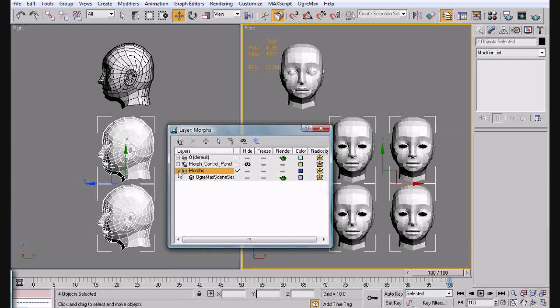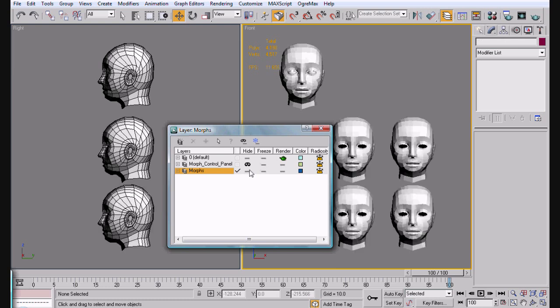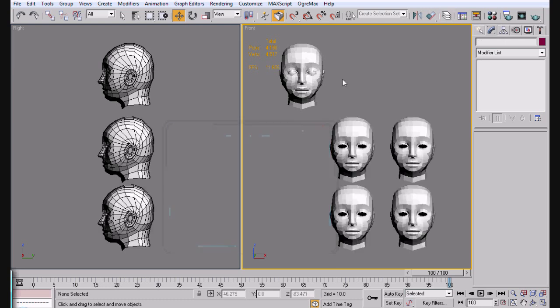As you can see, there's only one thing in there. Don't really need it. Go ahead and add selected objects to highlight a layer. And now I hide, they're gone. This is good just that way when you're actually doing your animations.